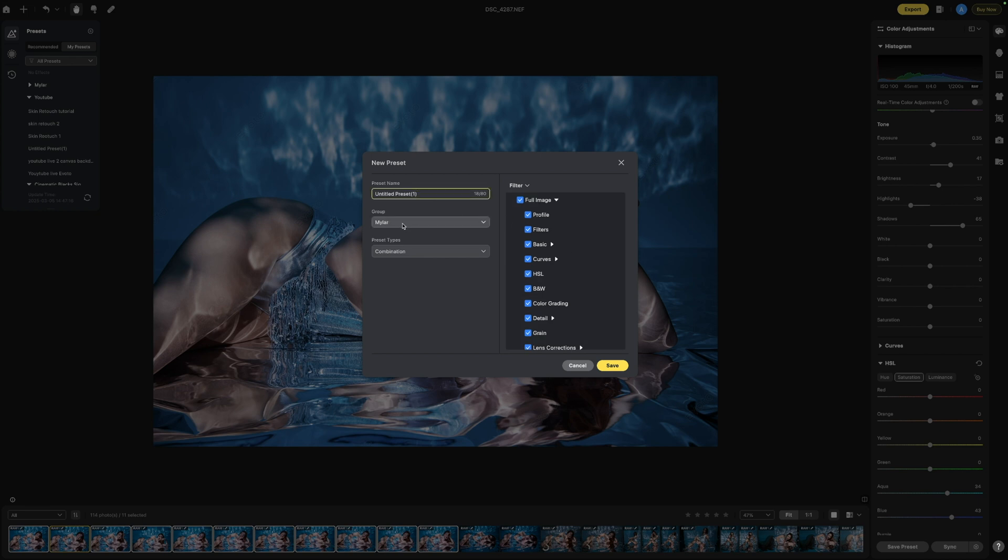I've already made a Mylar folder of presets because we've been editing the entire set of these so I'm going to call this Mylar batch editing preset just for this video and then we can click save.